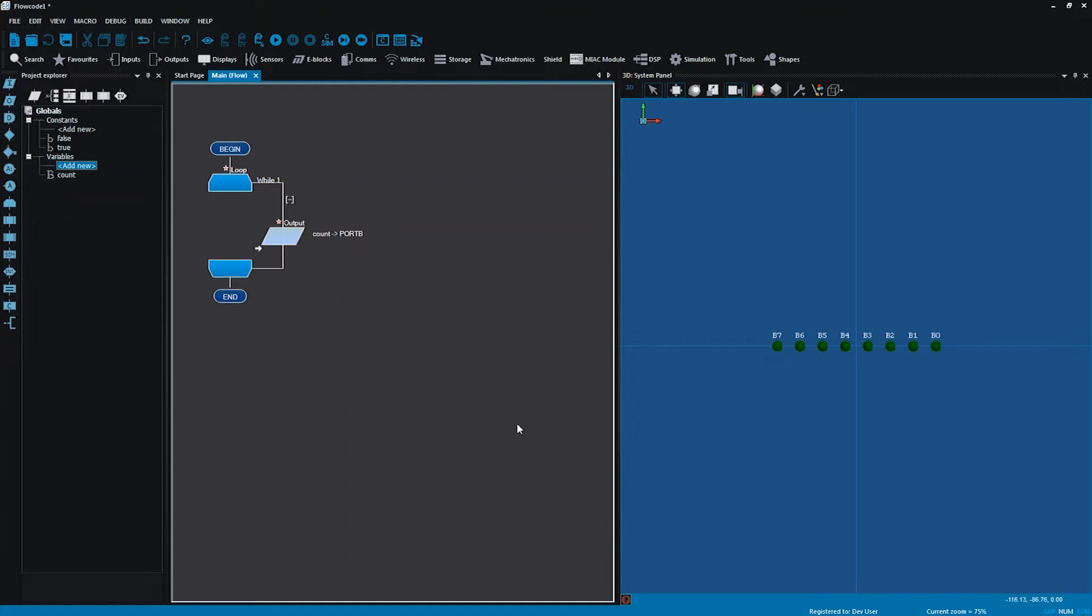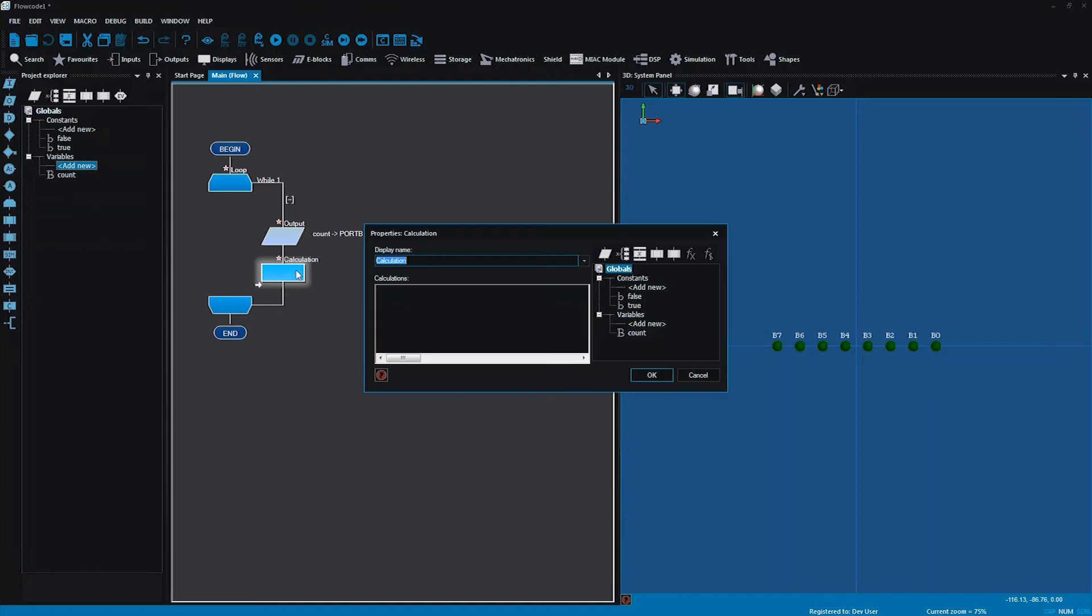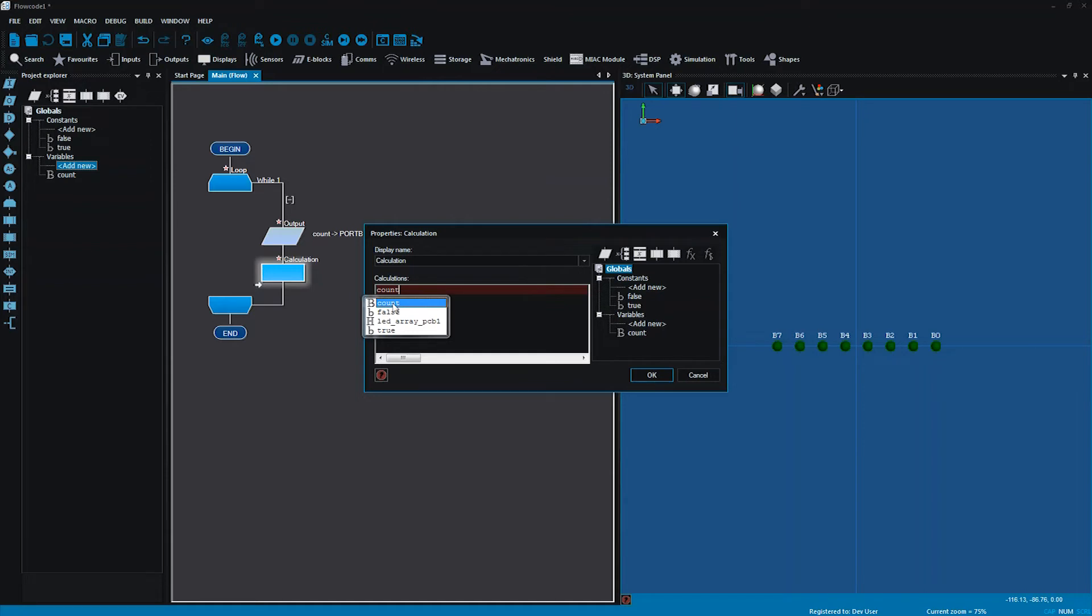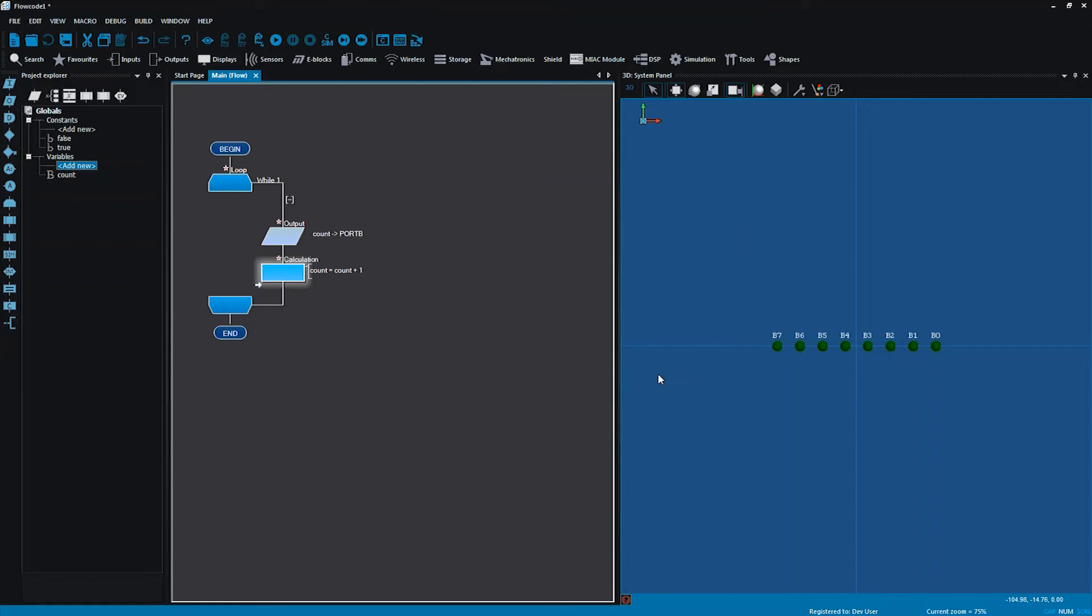So now I need to make a calculation to change the value that's going to be in that variable. At the bottom here I can see my calculation icon. If I click and drag that I can now open that up by double clicking and I can write in there my calculation. Now because I want to count and I want to count up in ones I'm going to write in here that my count is going to be equal to my count plus 1 and I'm going to okay that.